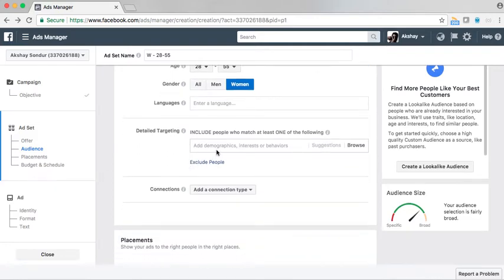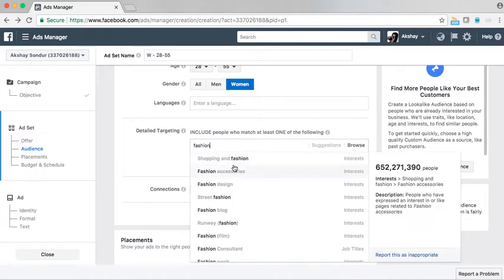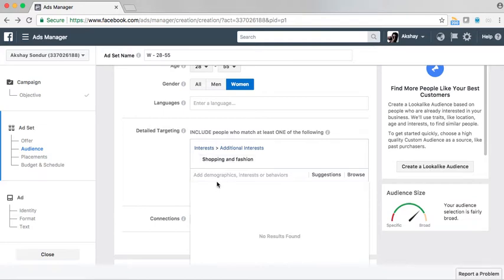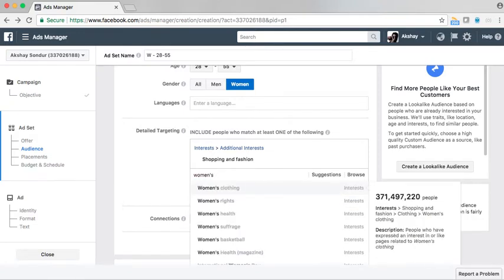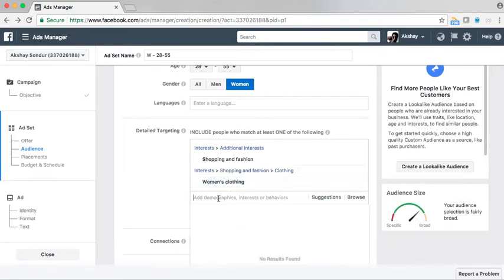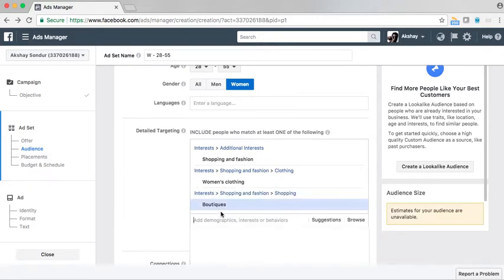Now comes the interesting part. Here I am adding people with interests — I am adding women with interest in fashion. Then I am adding another interest which is women's clothing. Since we also do custom tailoring, I will also add boutique to this list.